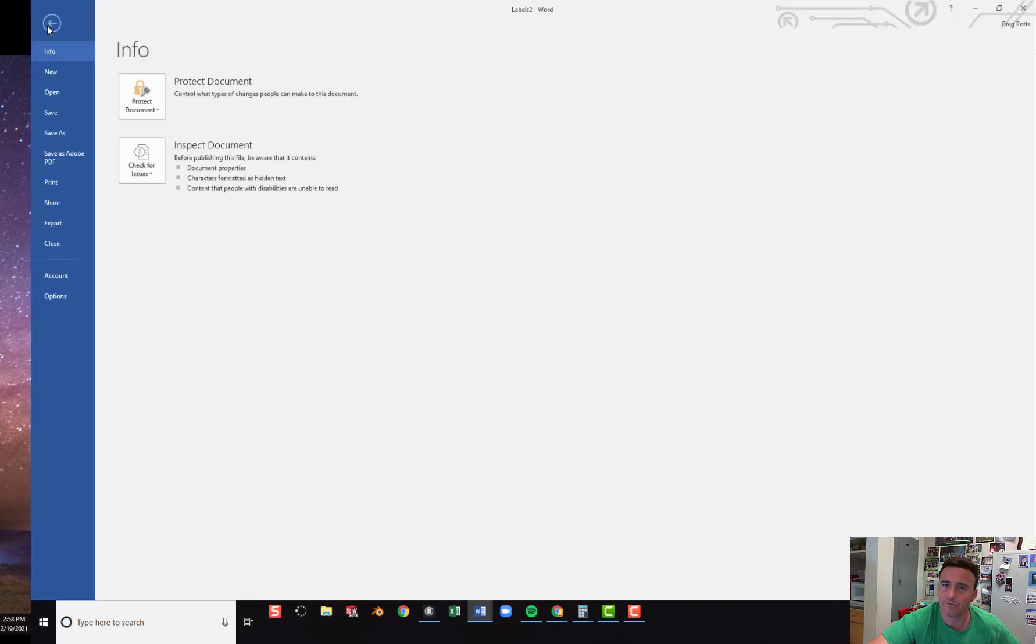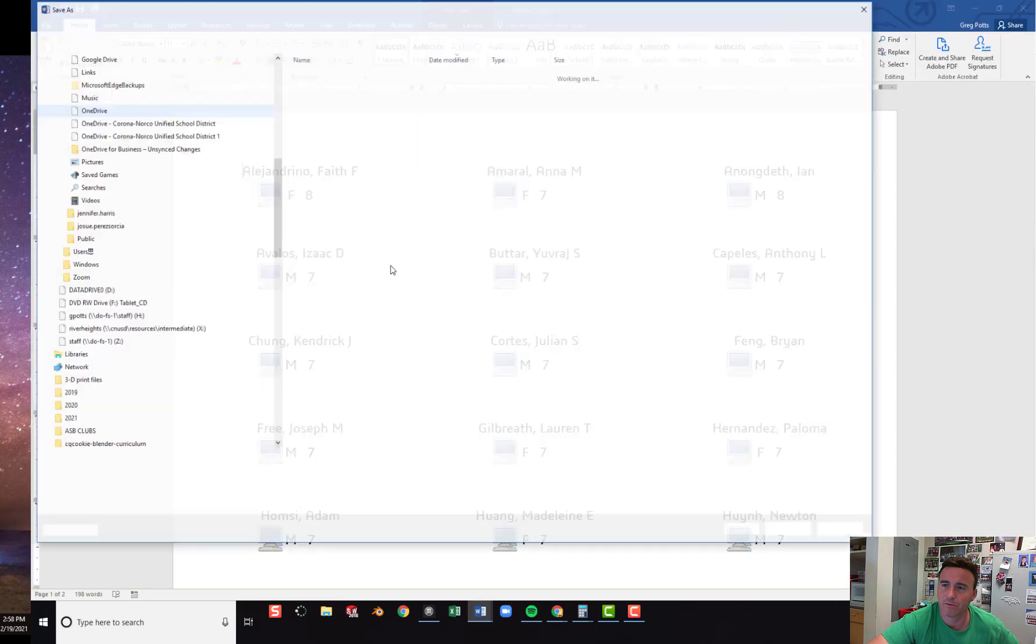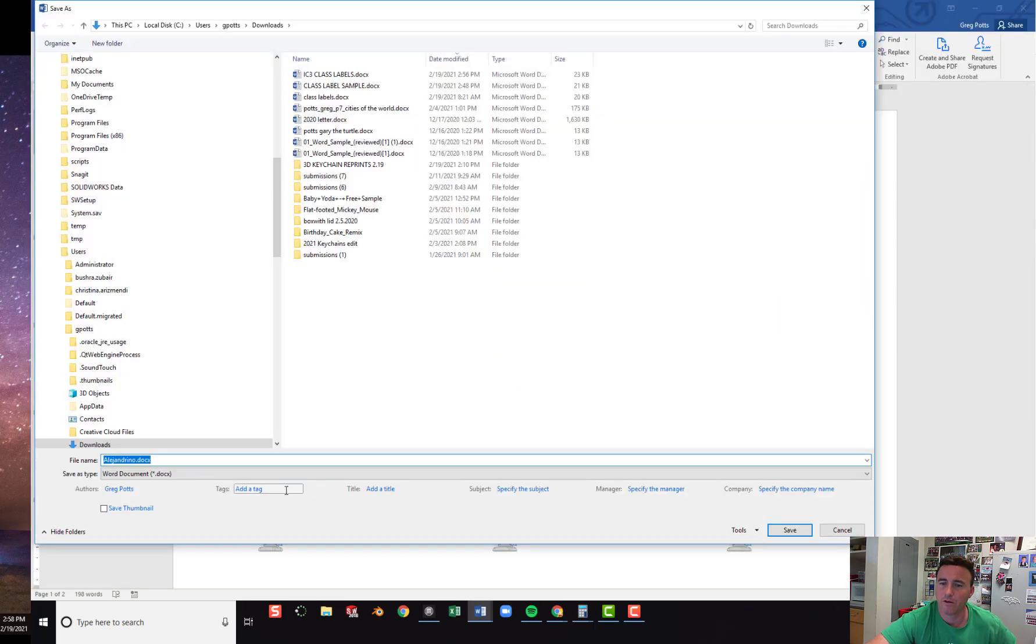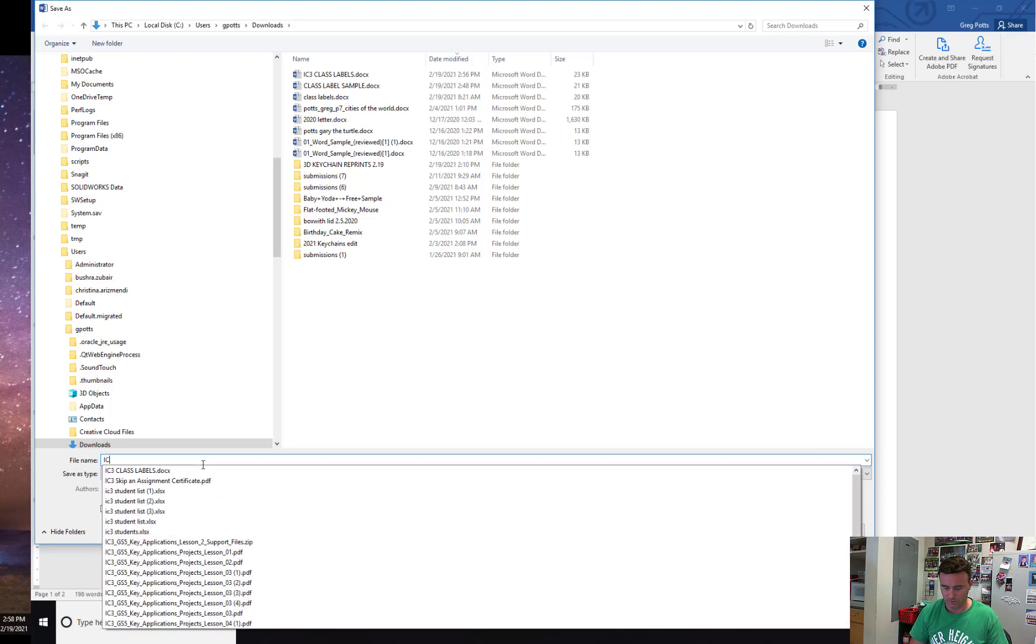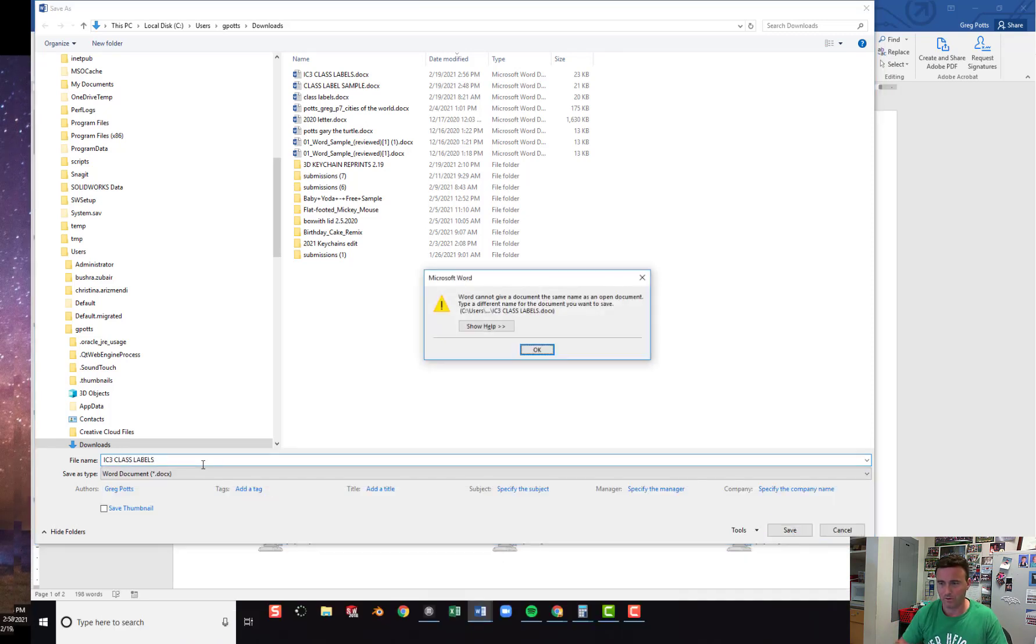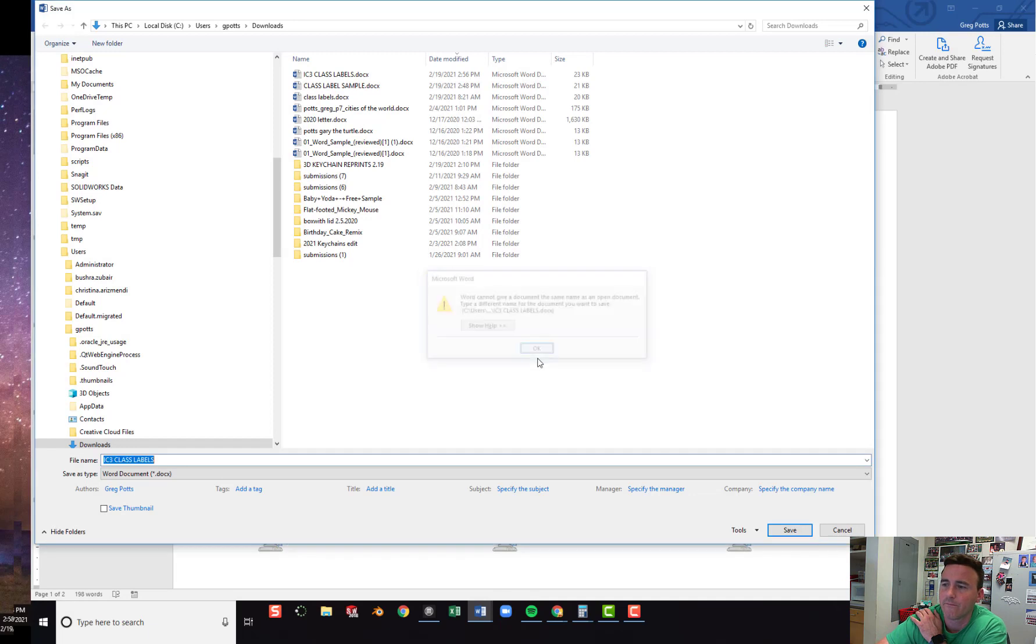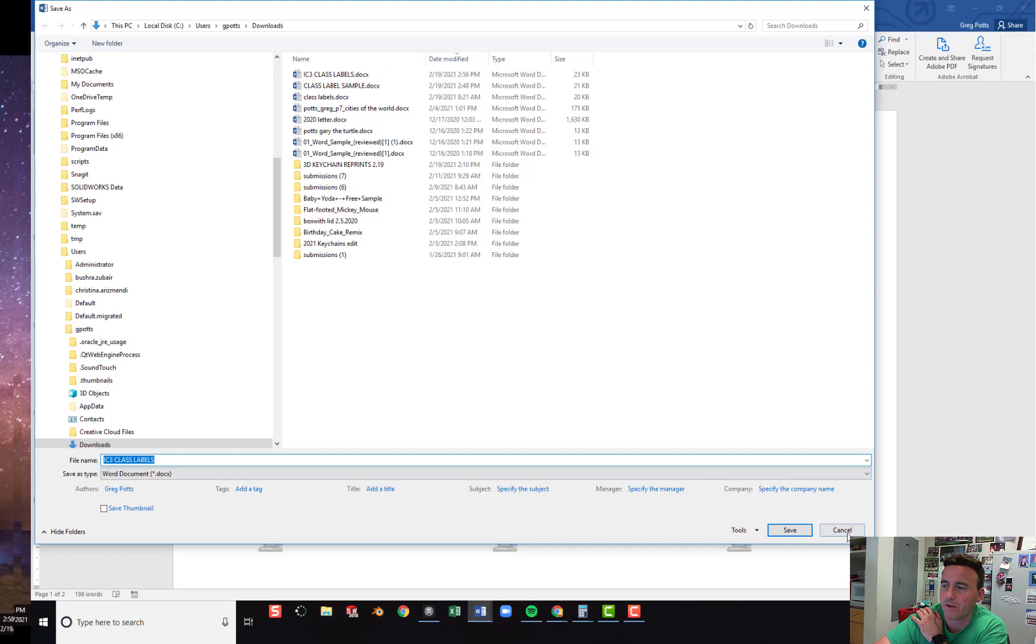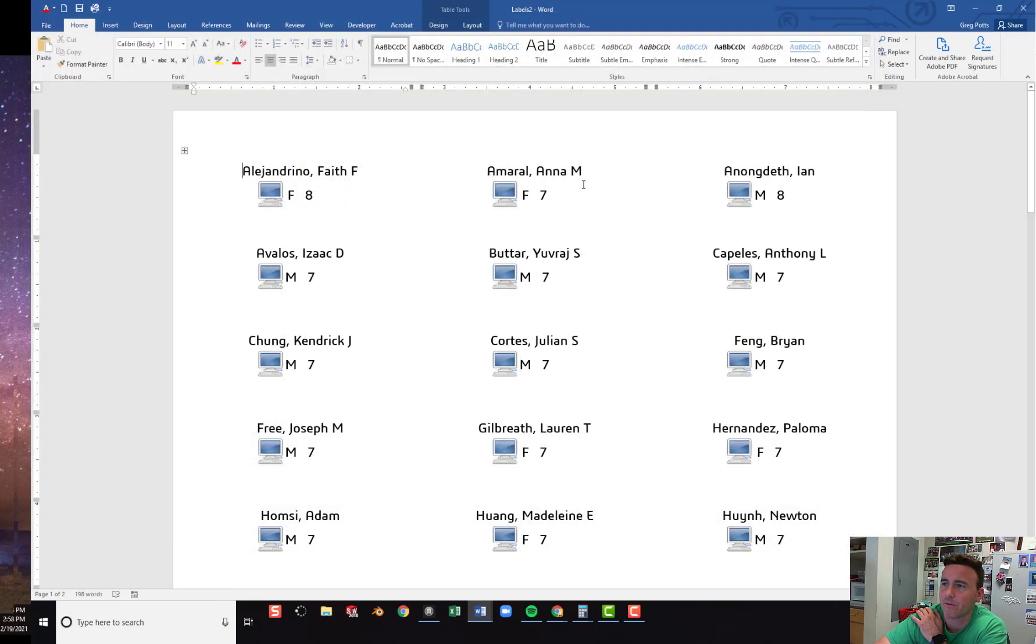File. Save. IC3 Class labels. And save it. Doesn't want me to save it over that. That's okay. So then you can turn it in. Have some fun.